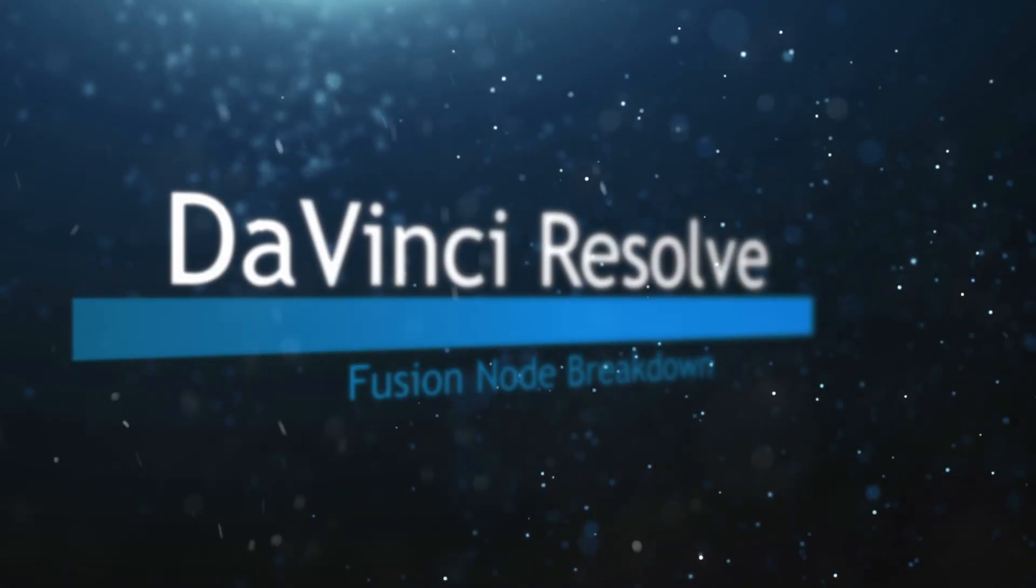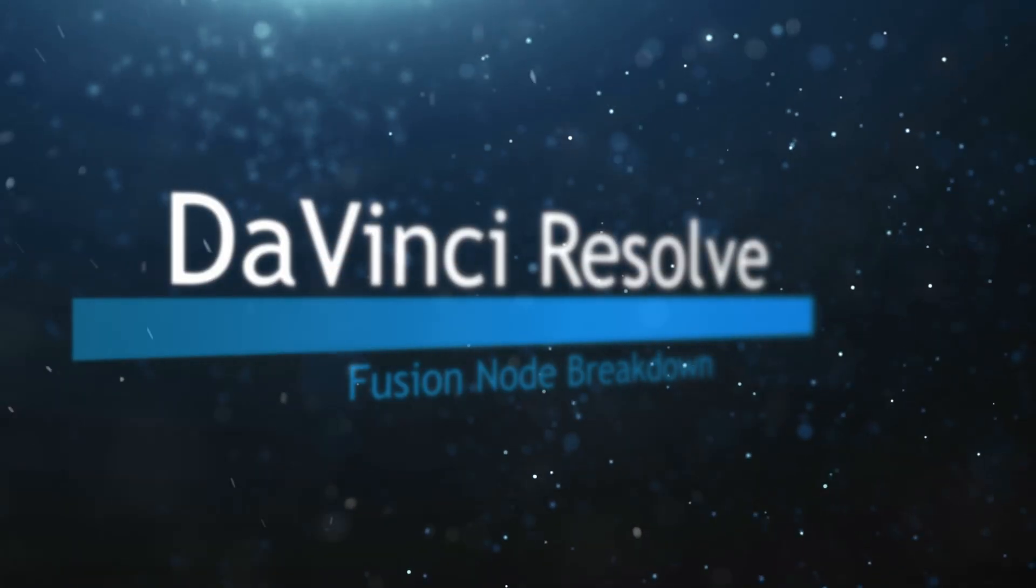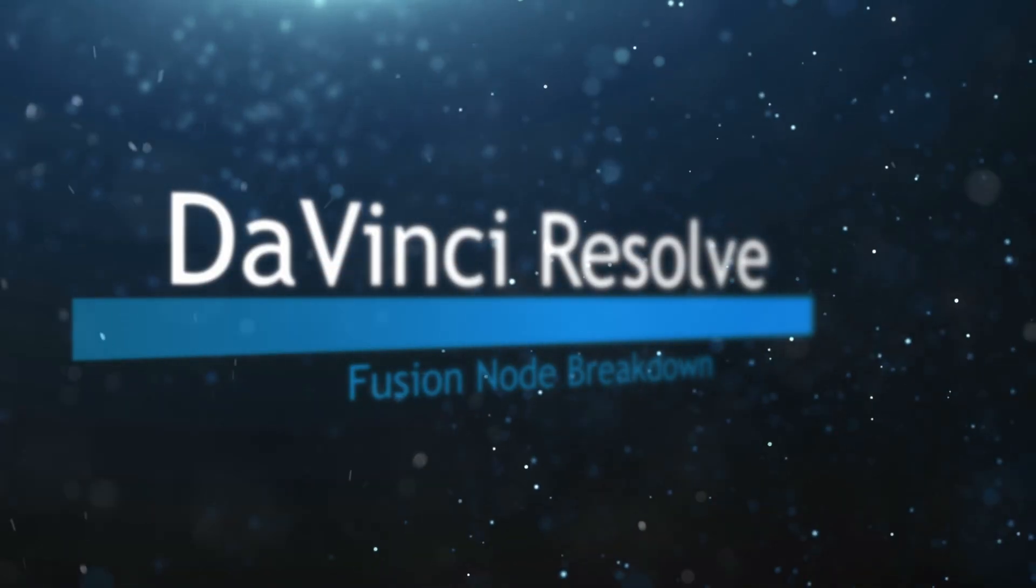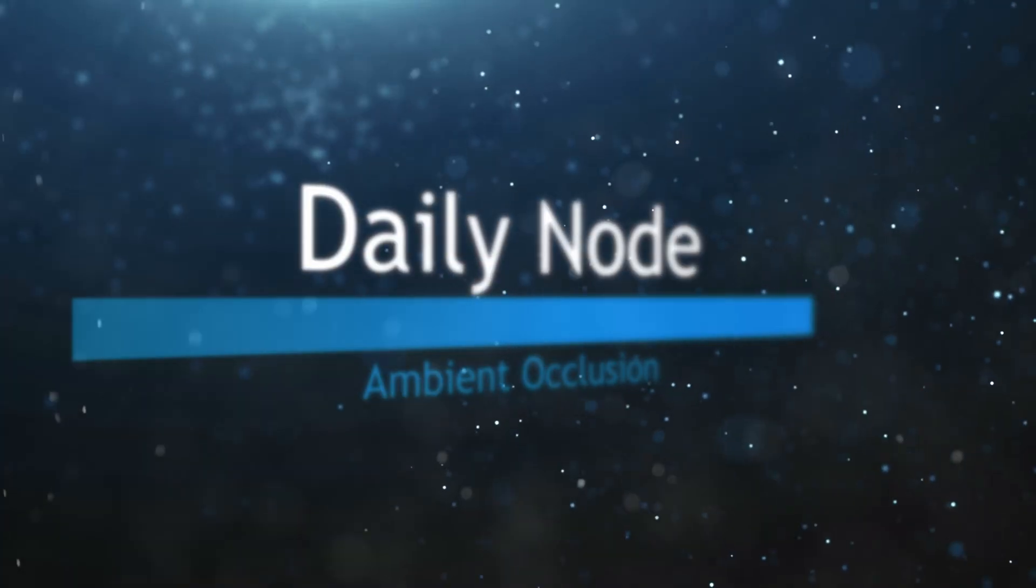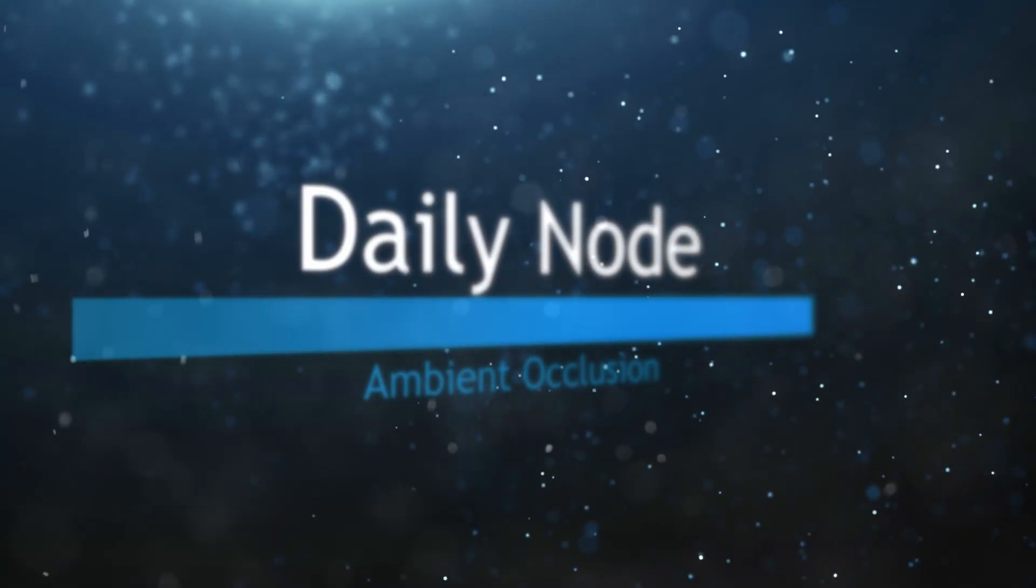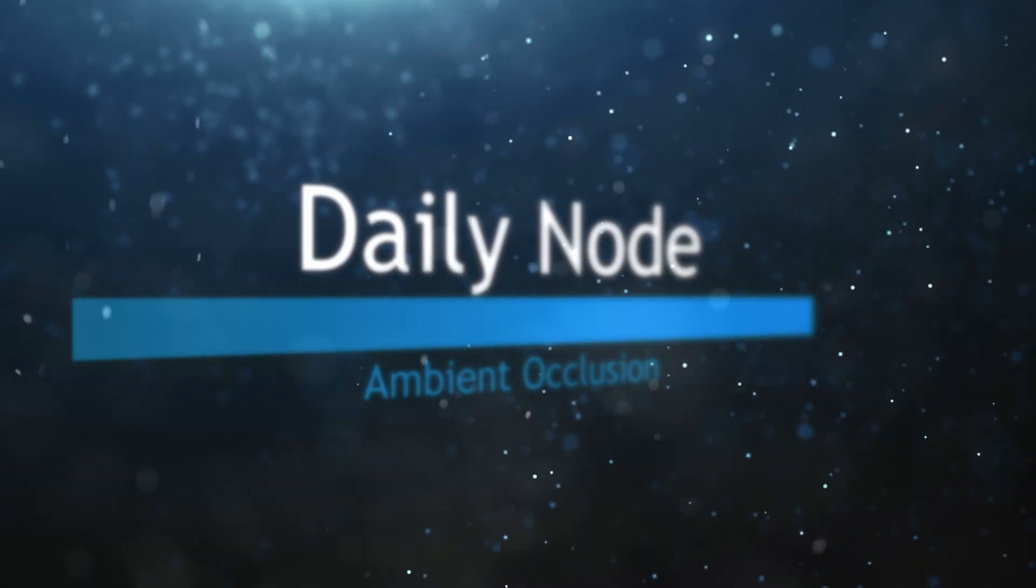Welcome to this DaVinci Resolve Fusion Node Breakdown. Today's node is the Ambient Occlusion Node. So we're going to jump into fusion.